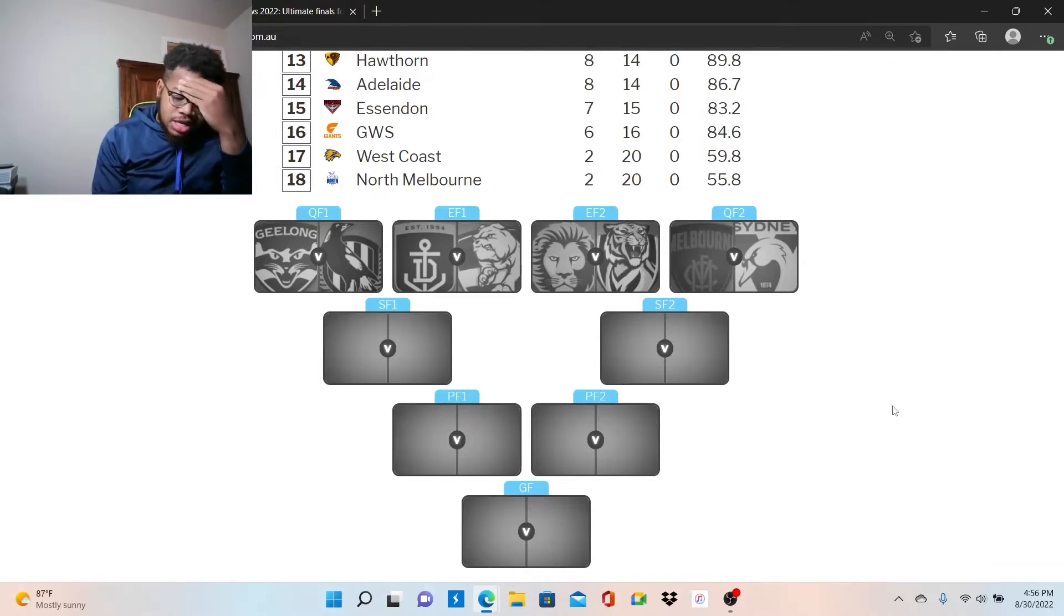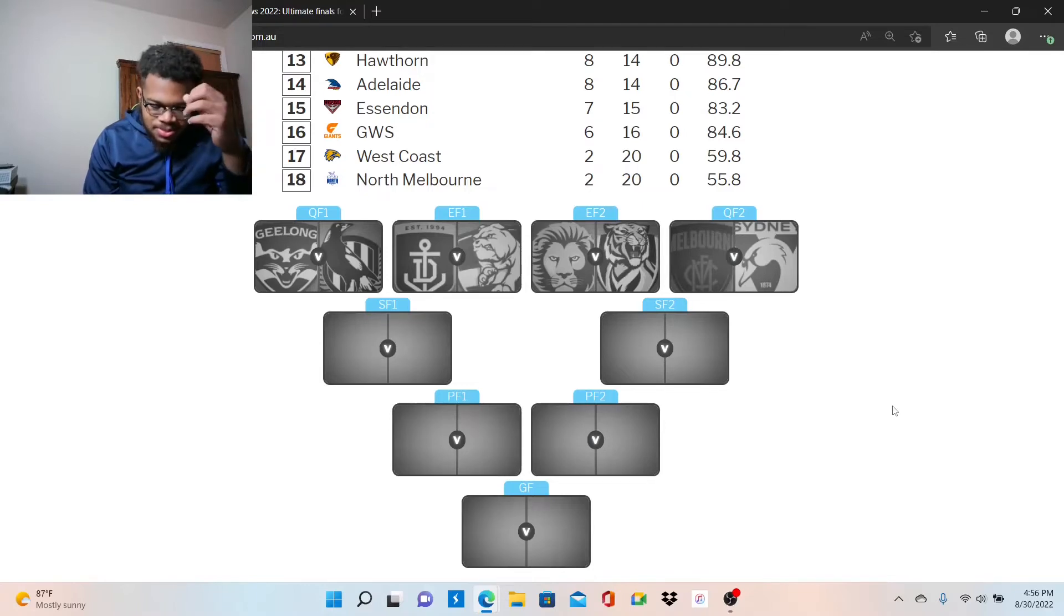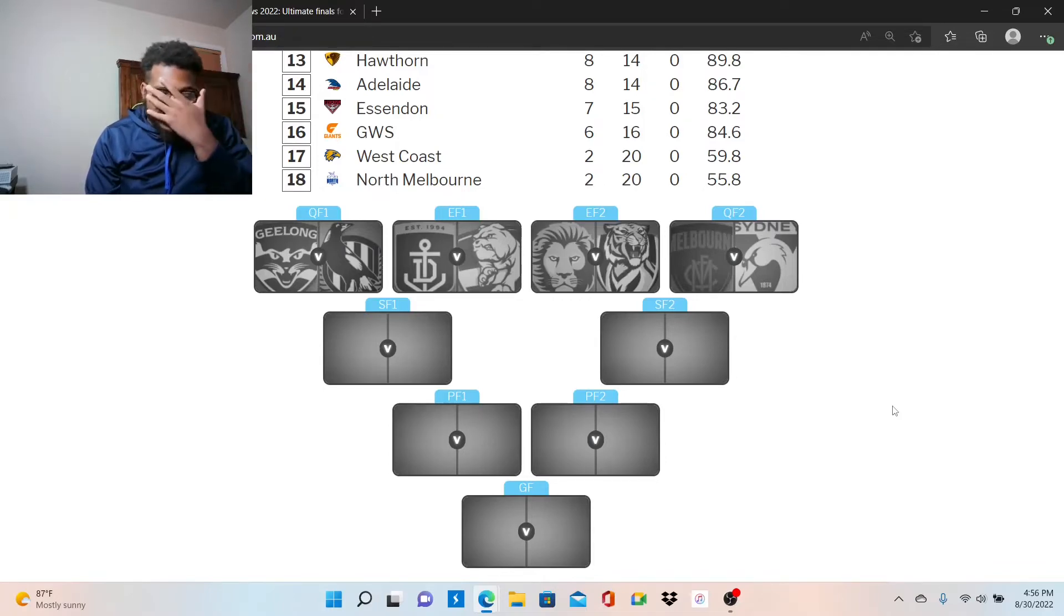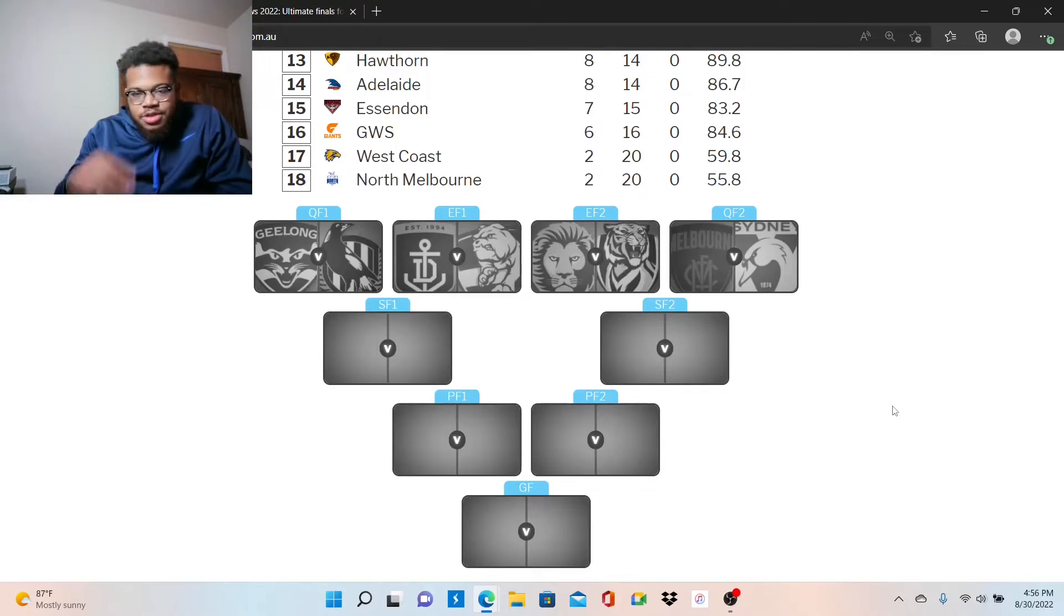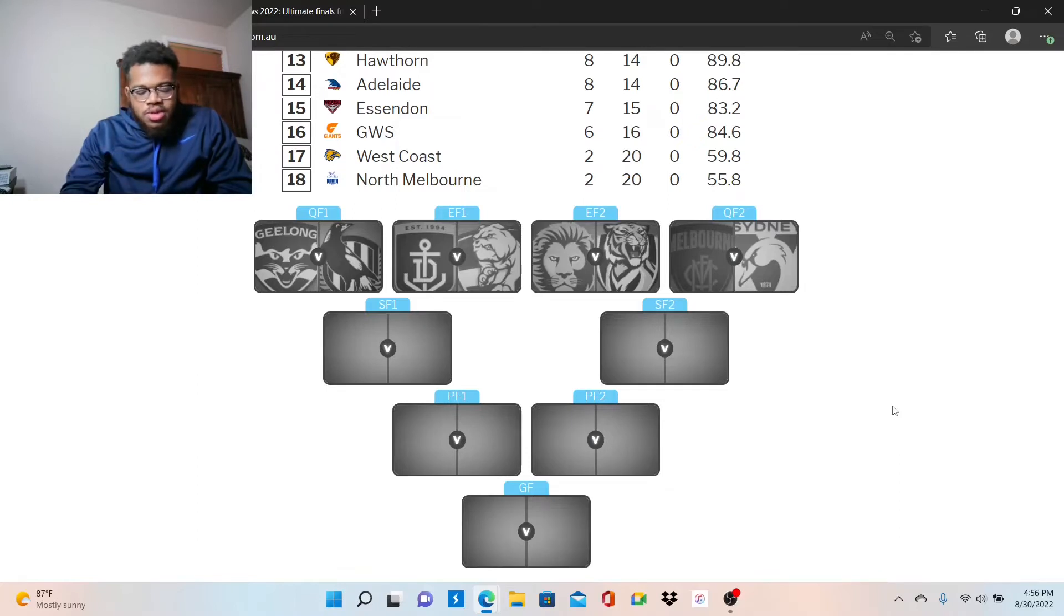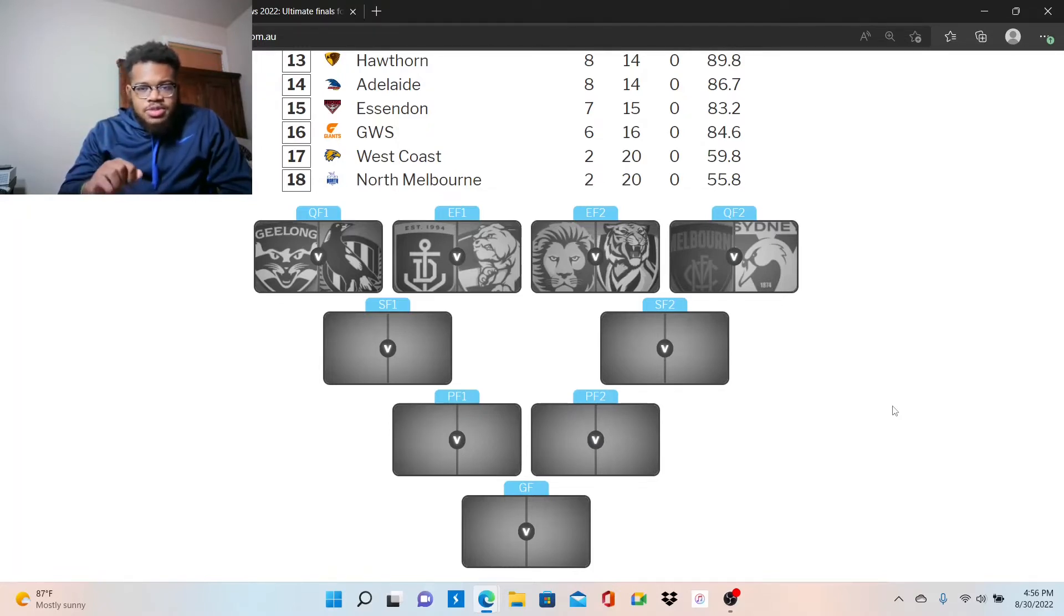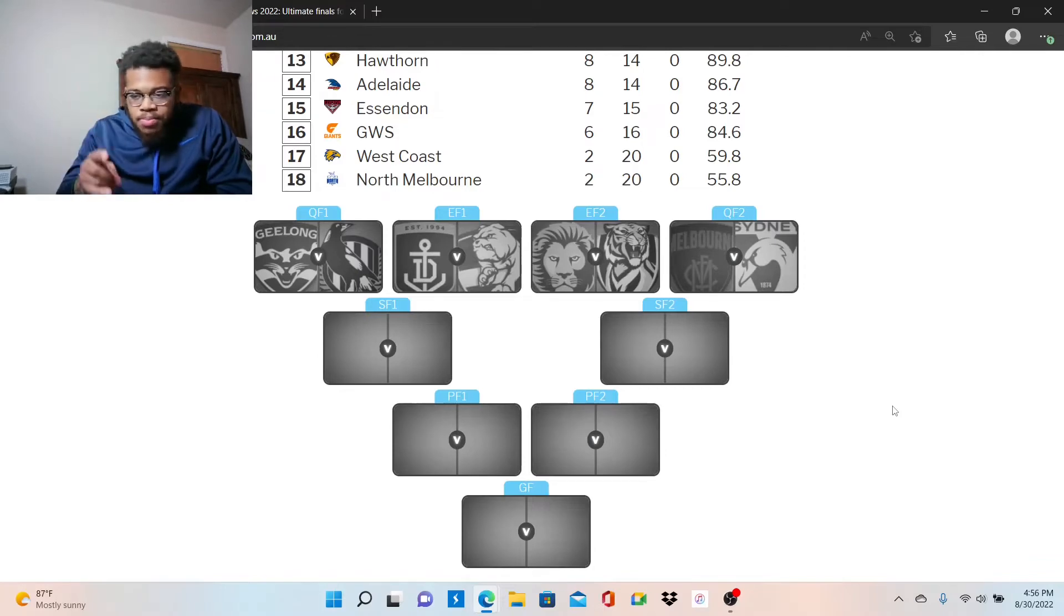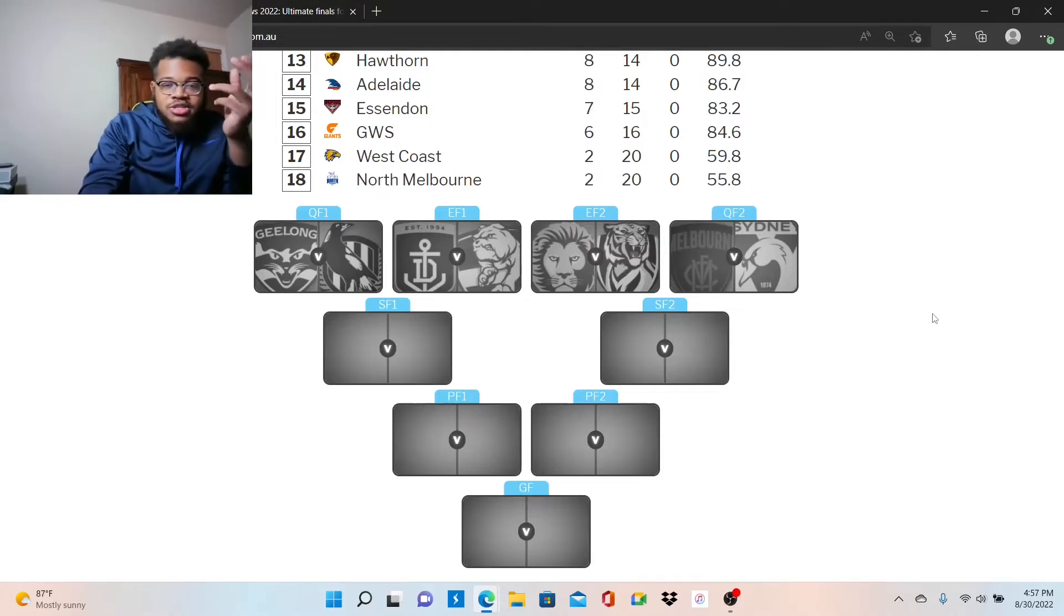Also, the stream schedule for this round: Thursday morning at 5:20 a.m. my time, Brisbane plays Richmond. I'm gonna be live for that. Friday morning, Sydney versus Melbourne, I'm not too sure about that one. But the Saturday games, we should be good to go. Make sure you got my notifications turned on.